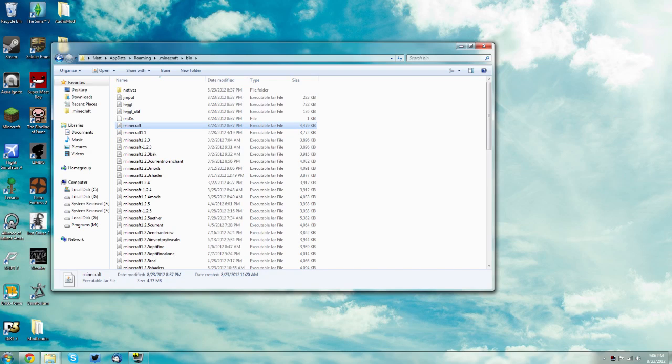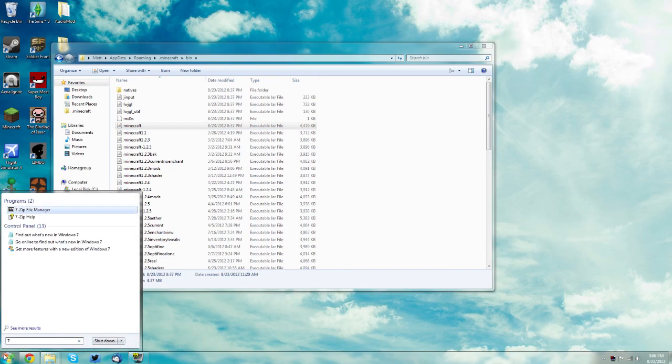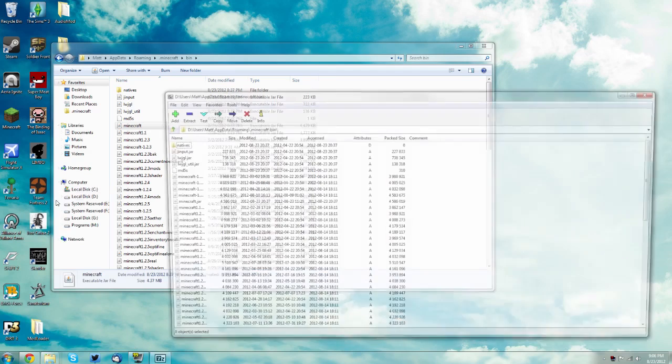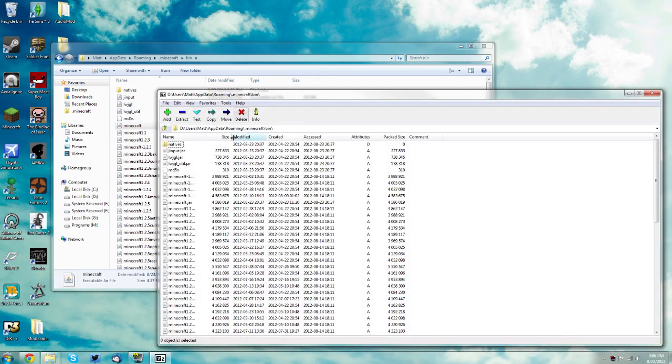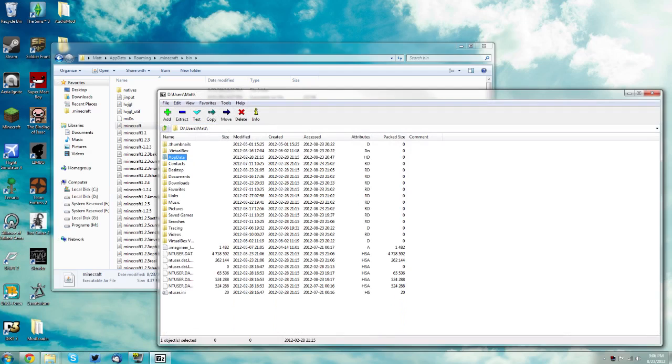If you don't have either of those options but you have 7zip or winrar, type in 7zip in your start menu if you have 7zip or winrar if you have winrar and open the program manually.